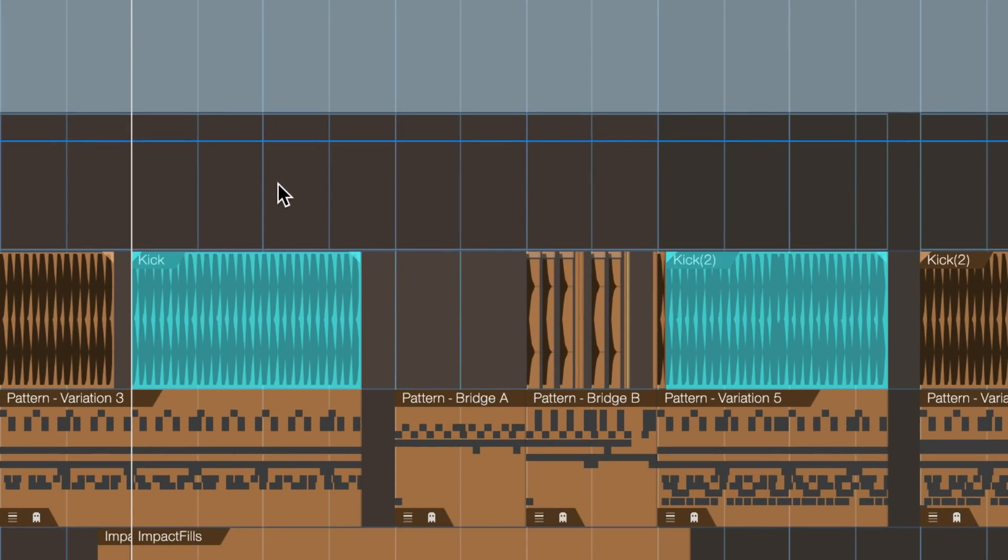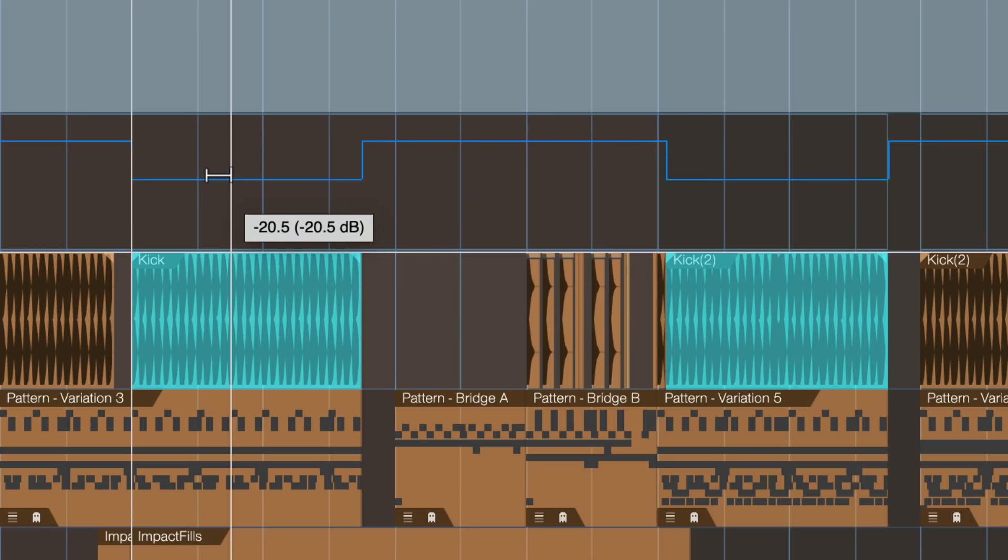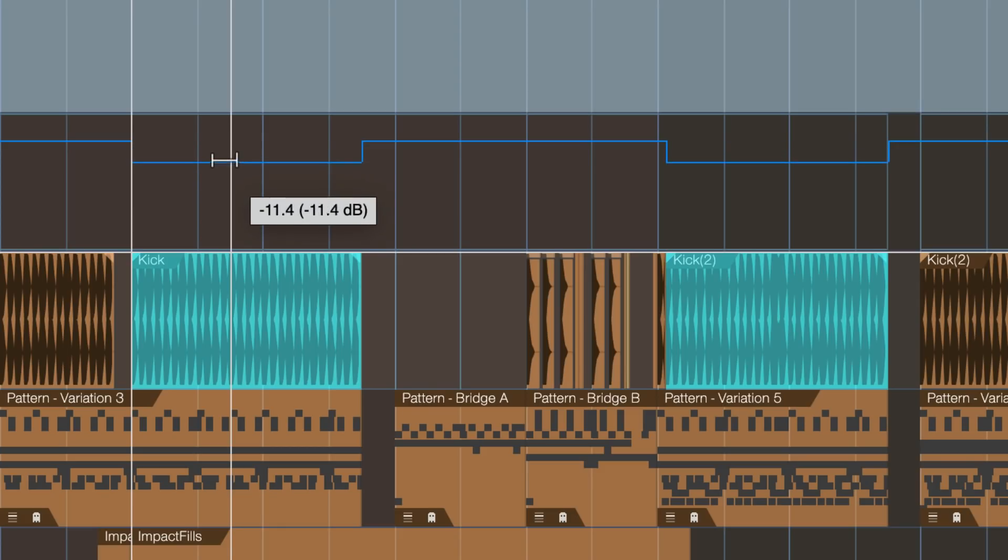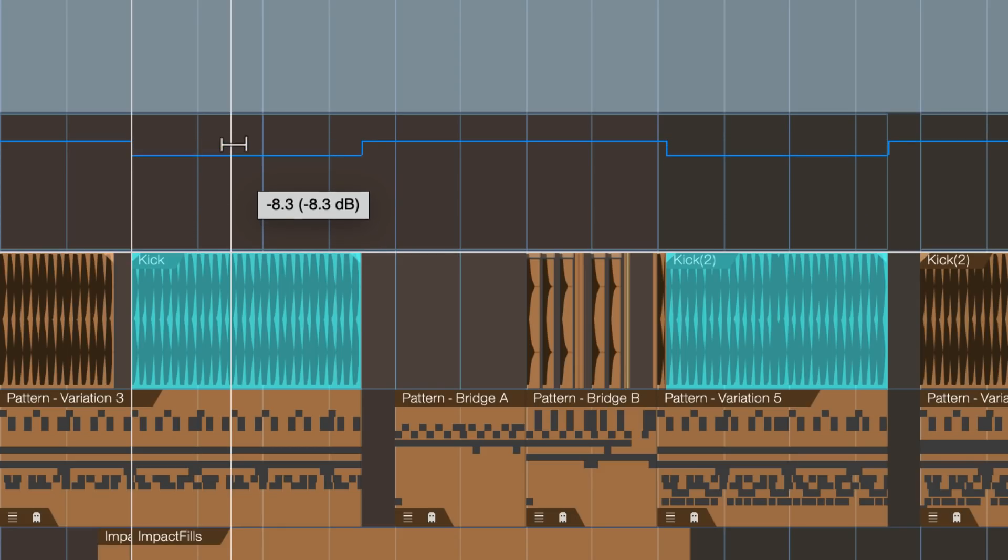And now I can go ahead to this automation lane here and notice that in the top half of this track there's this bracket tool coming up. And if I now drag, you can see how I'm adjusting the automation for both of these ranges at once. Isn't that cool?